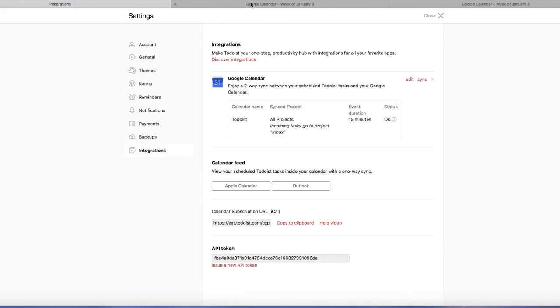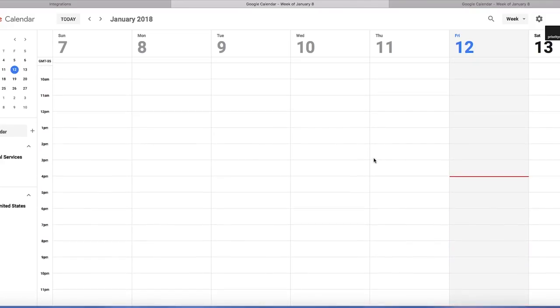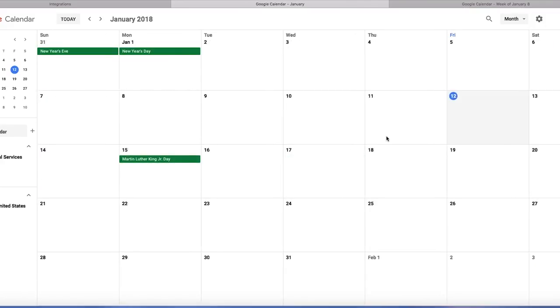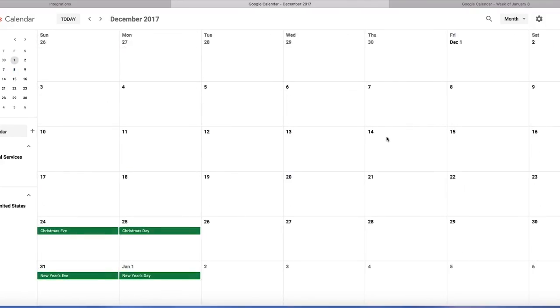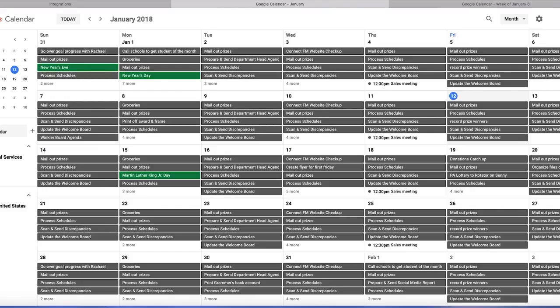We're going to jump over to the Google calendar now. And well, this is a good example of the fact that it doesn't appear right away. It looks like the Todoist calendar hasn't showed up over here yet. I refresh the page. There we go.